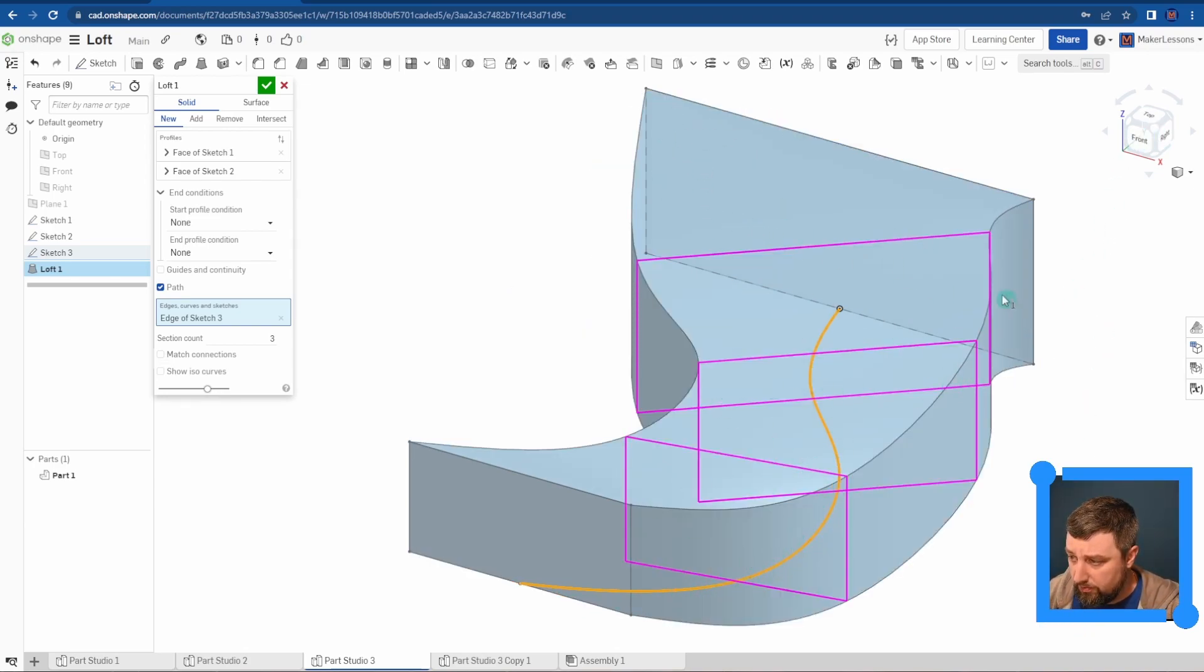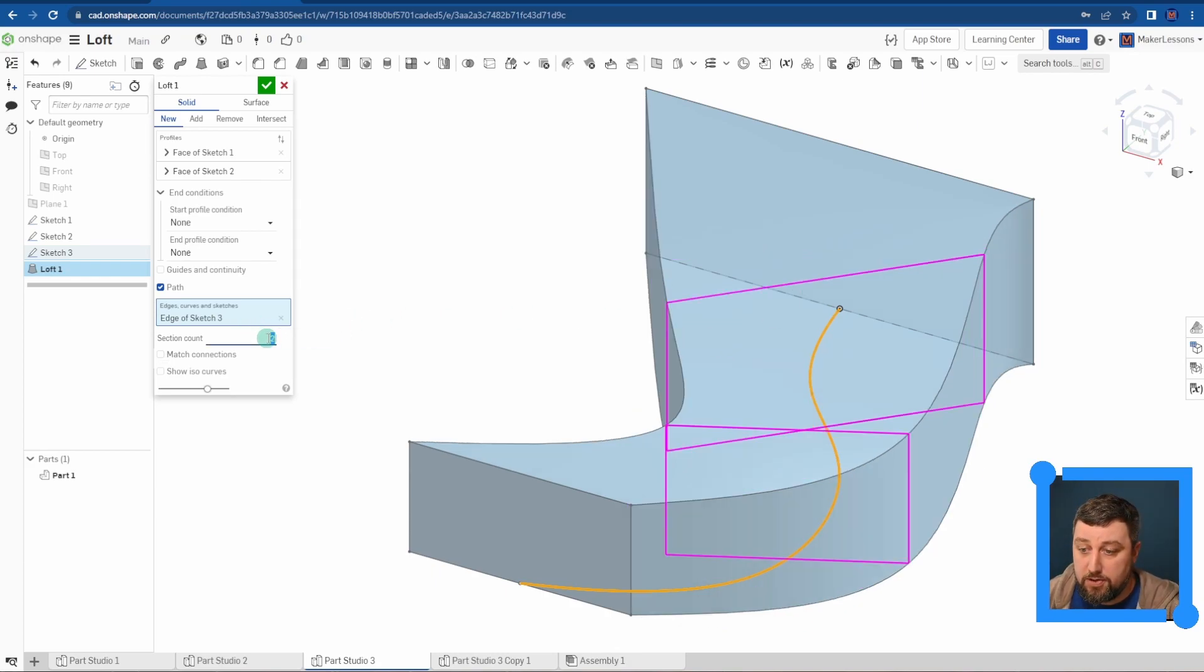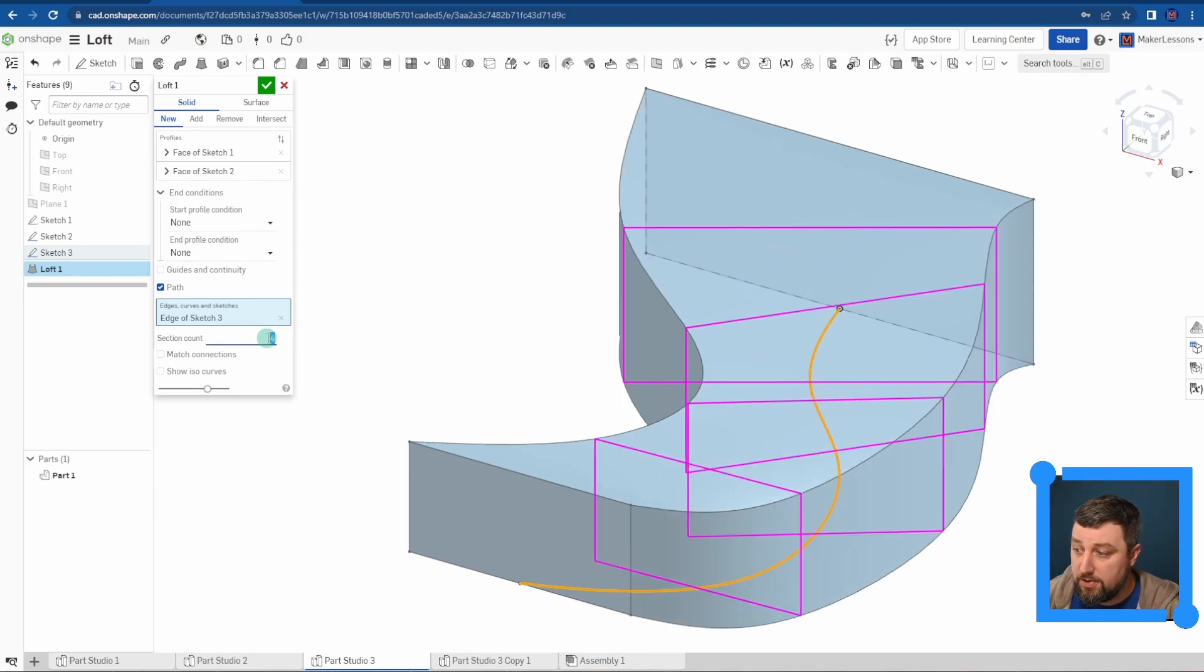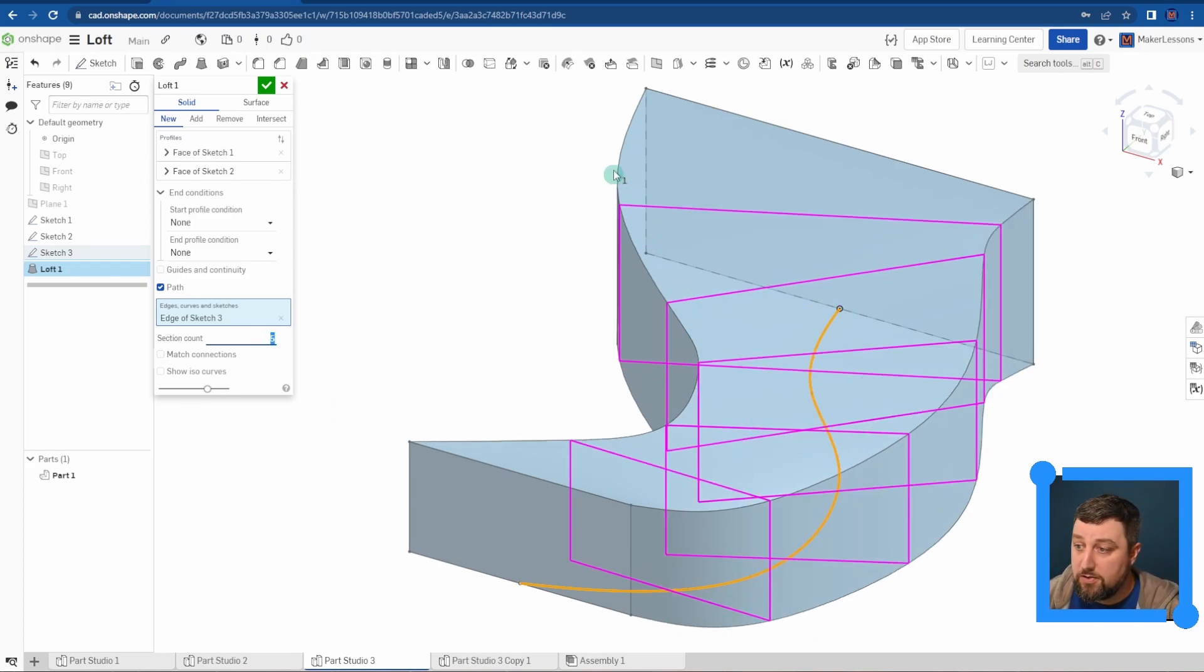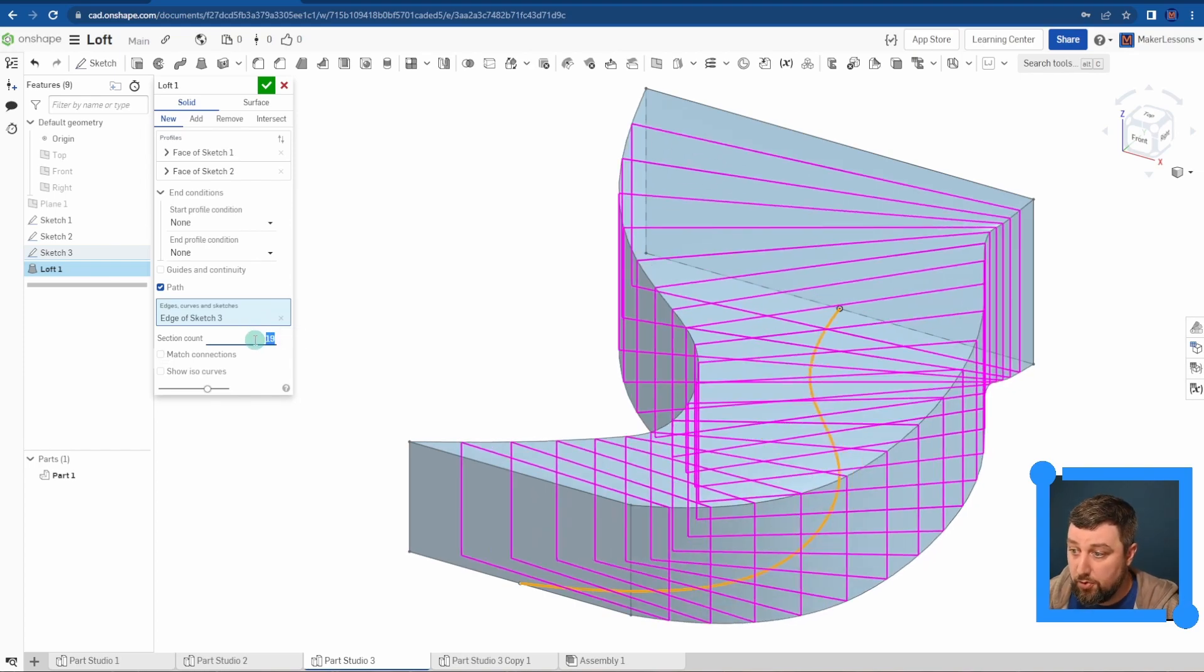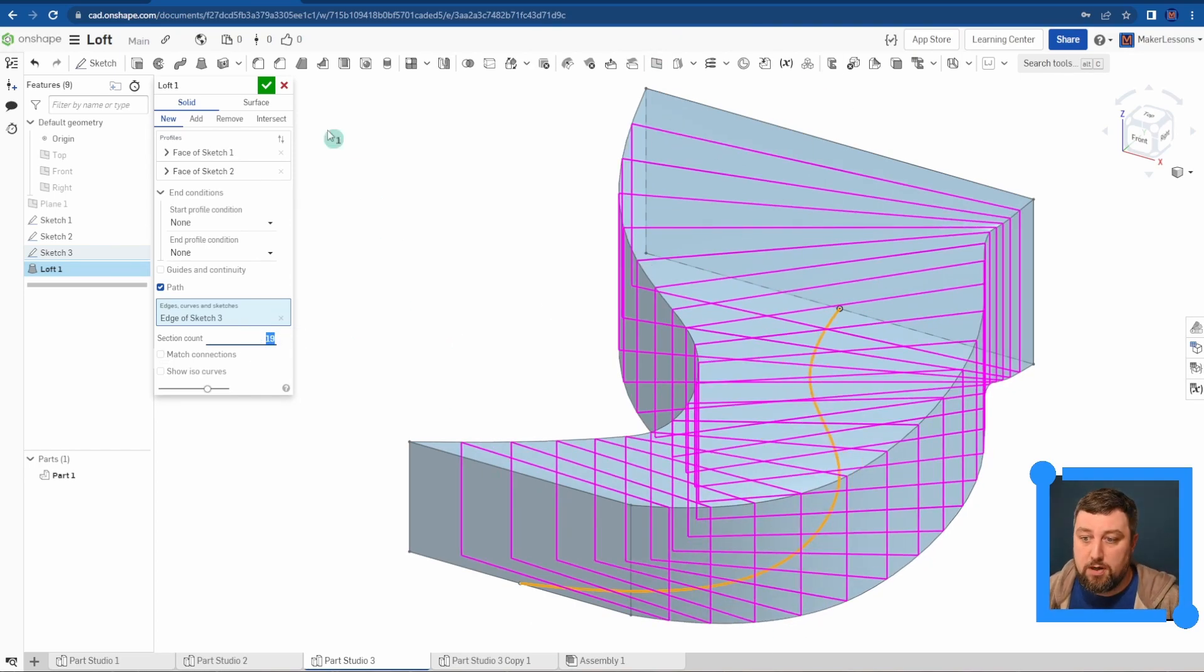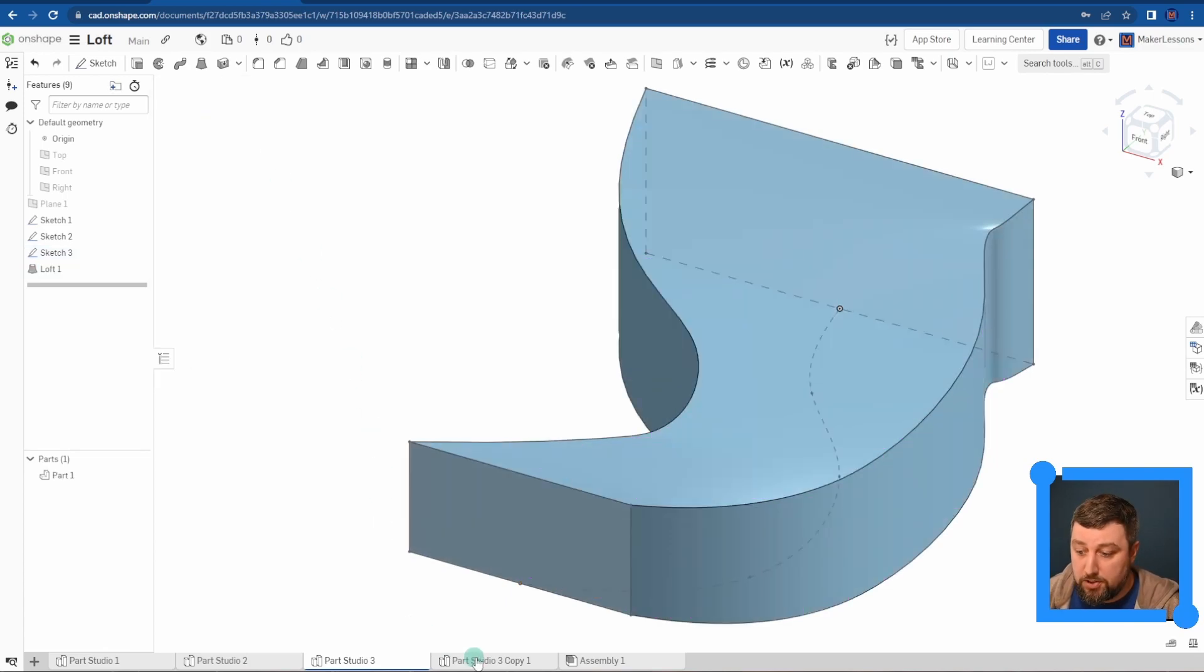You'll see these little rectangle cross sections. That's this section count here. I can actually decrease this or increase it. Onshape starts to slice along our path and start filling in the loft to actually match what we have here. The more you have, the more detail will become. So that's path.